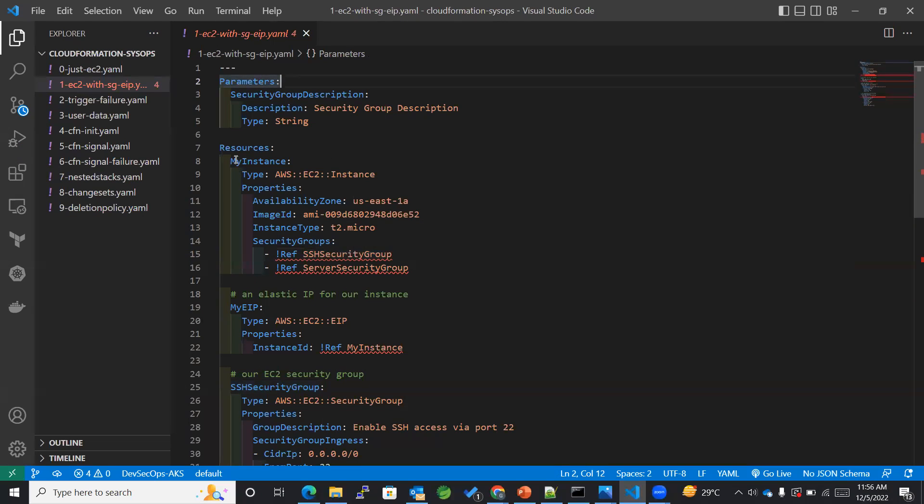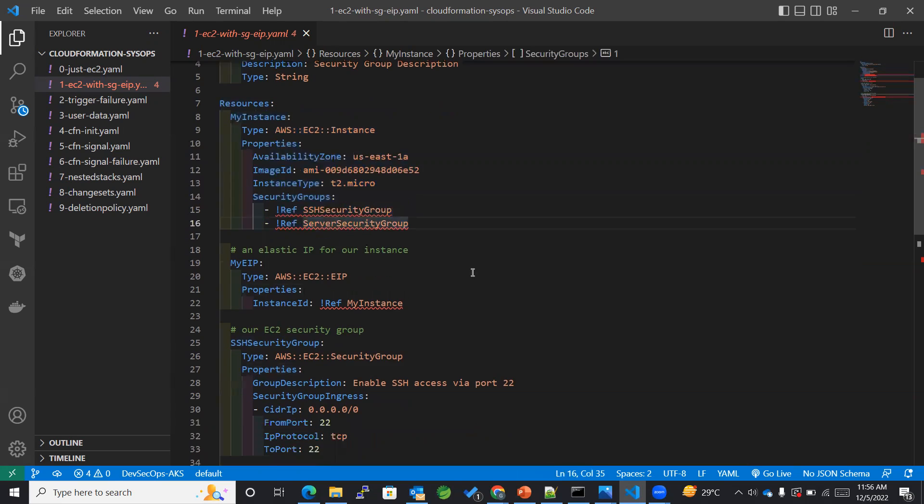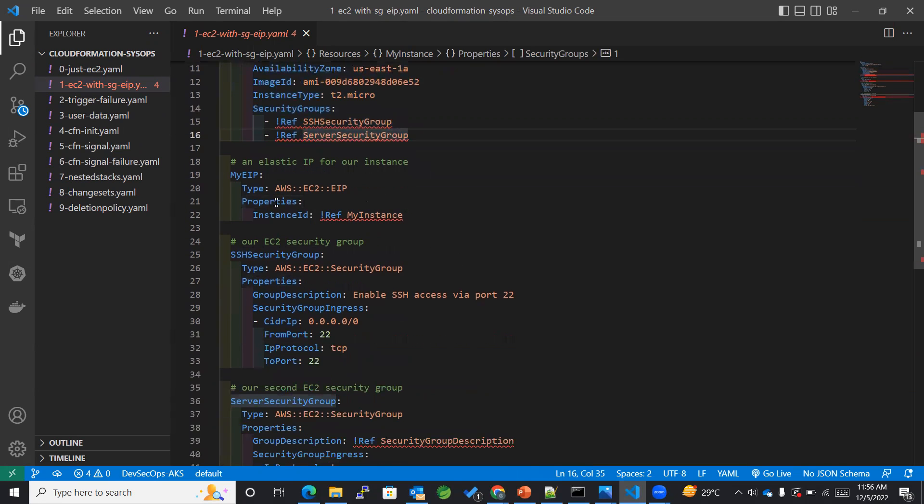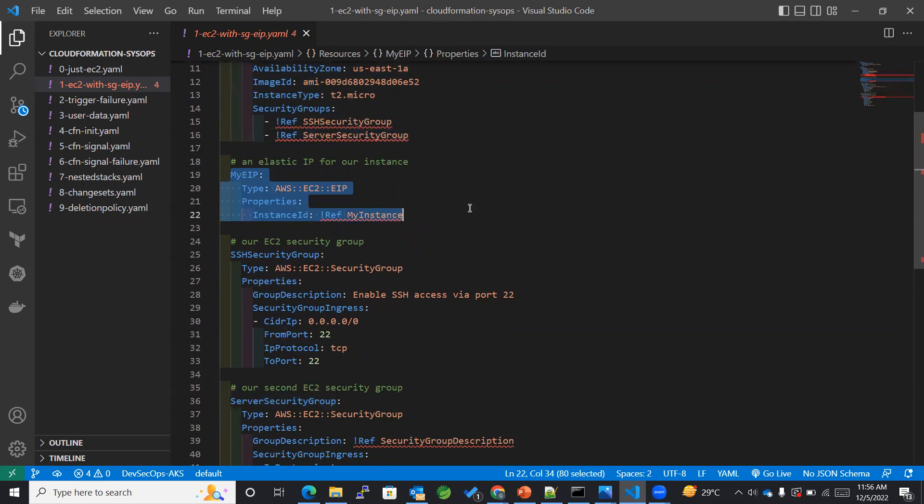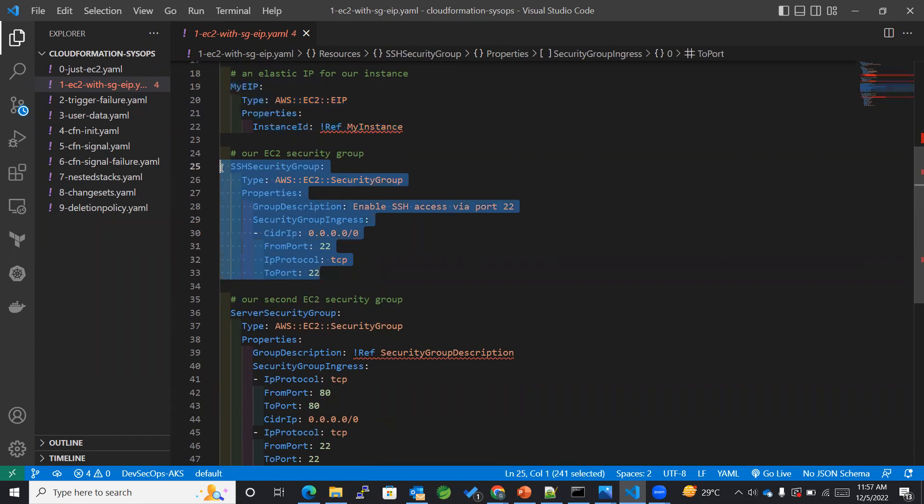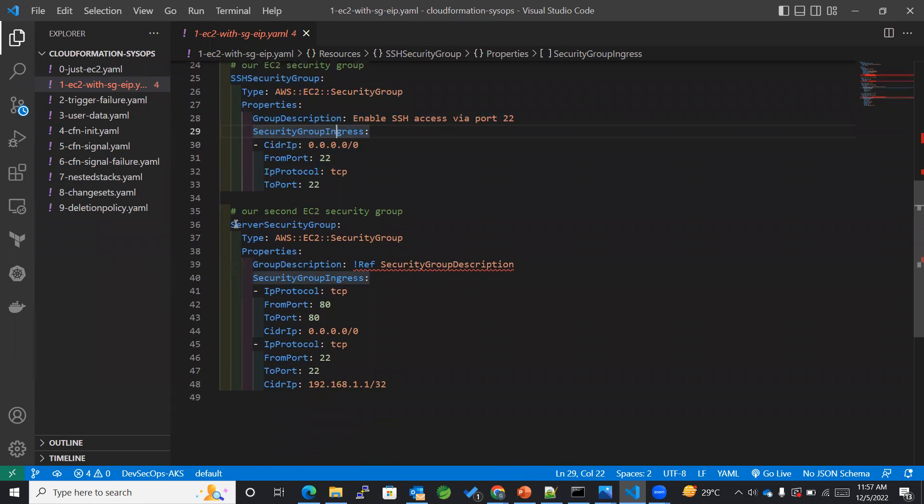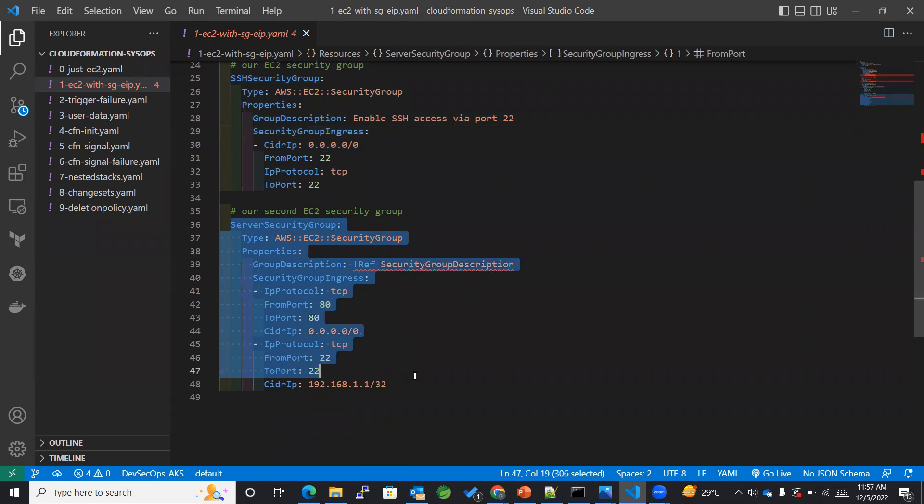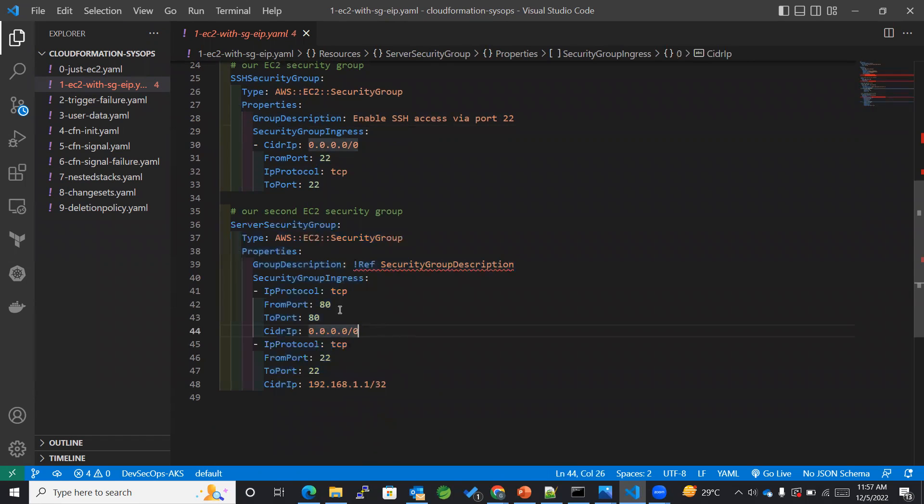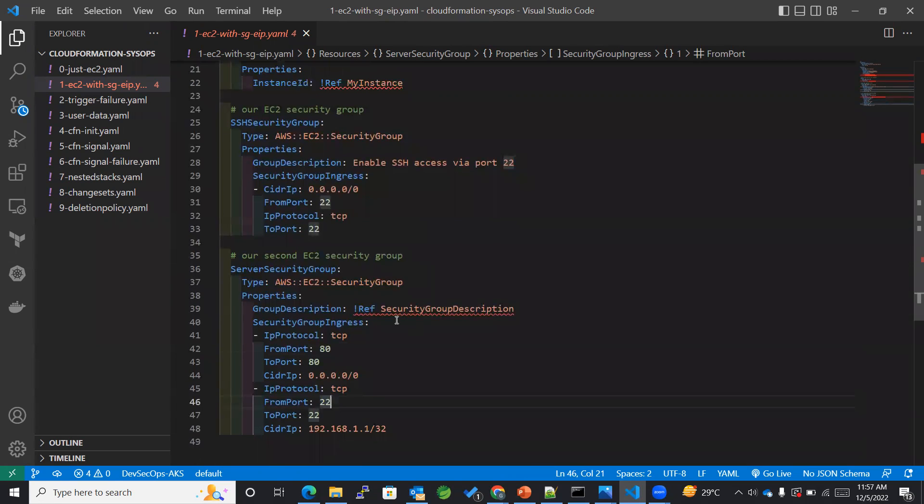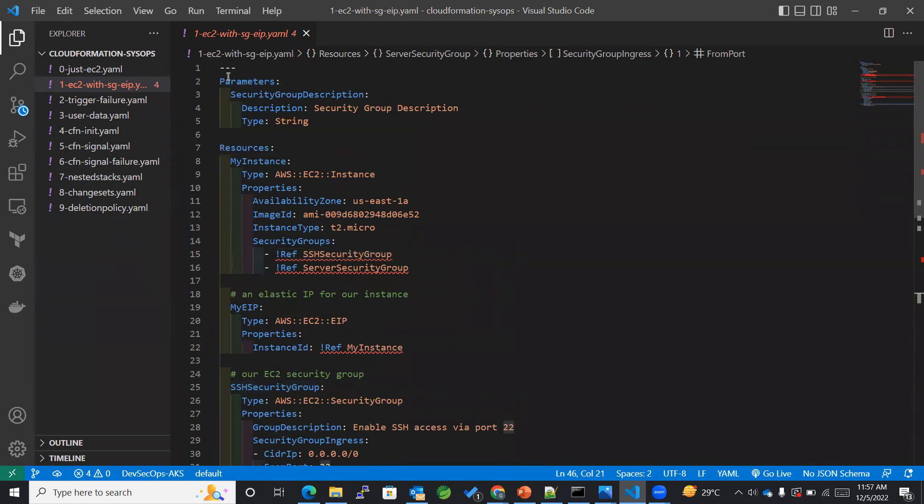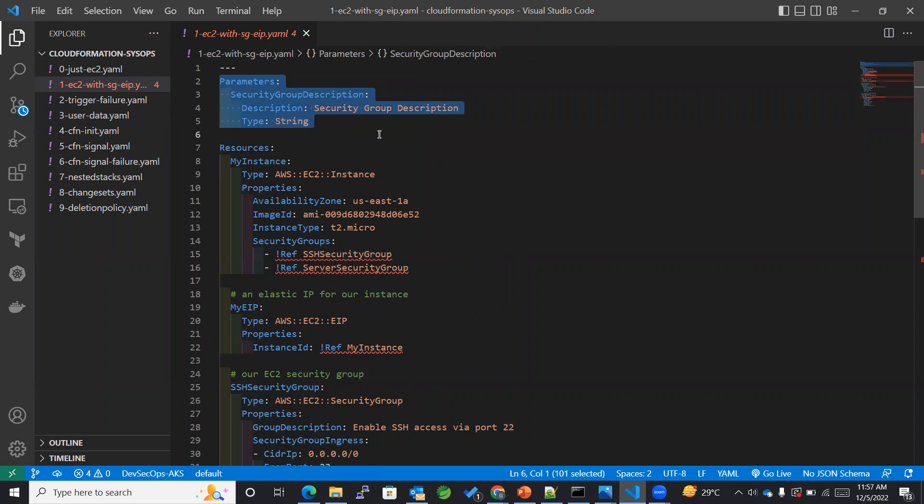So in this case you can see that within the resources we do not only have got the EC2 instance, but also along with that we have got an elastic IP security group which is specially used for SSH, and the other is a server security group which contains ports for 80 as well as 22. So all in all it has got both of them, and also we have mentioned the parameters for the security group.